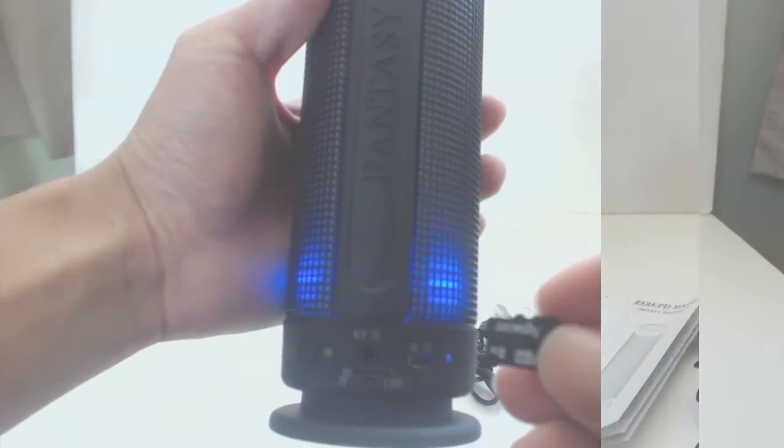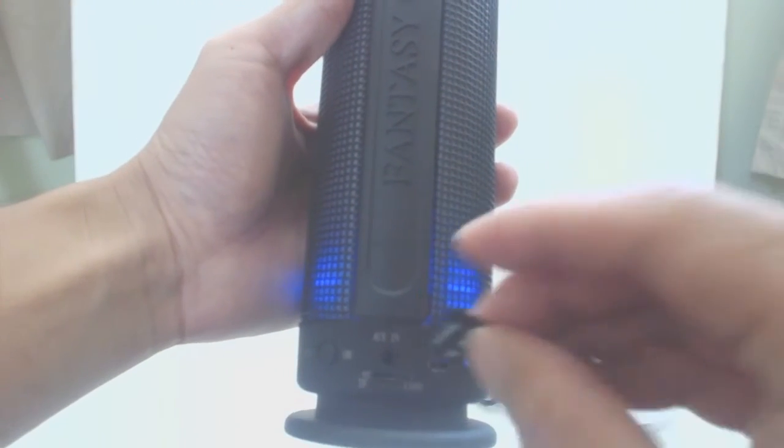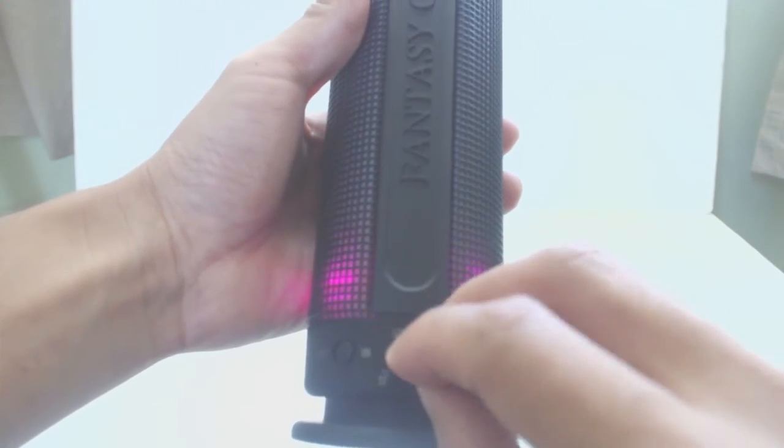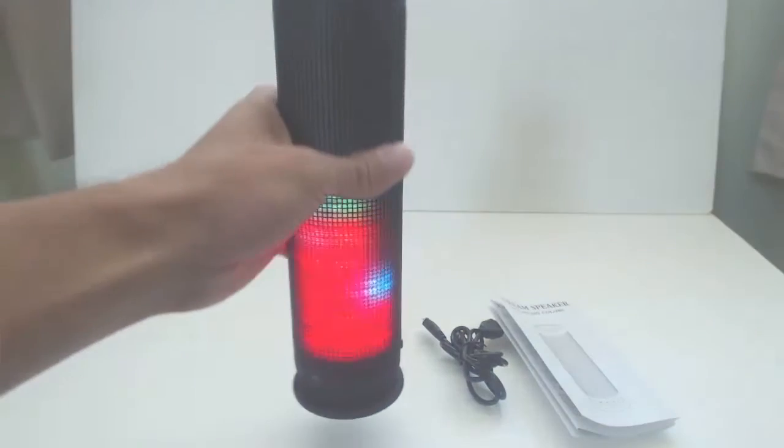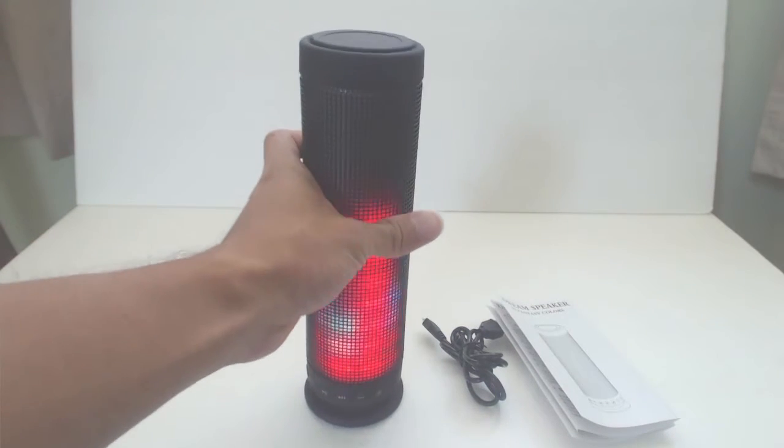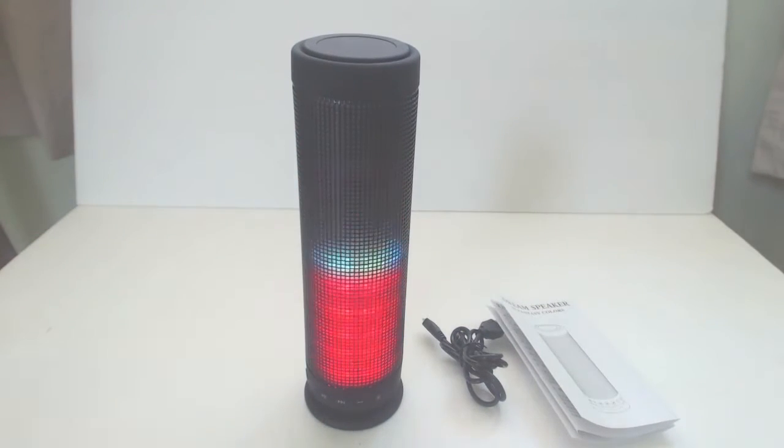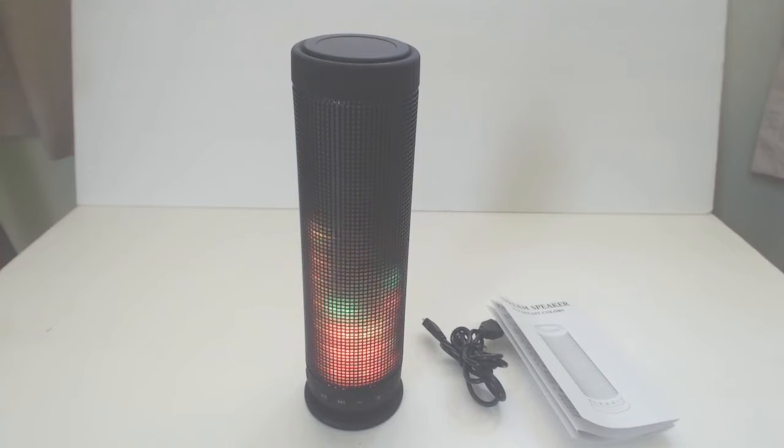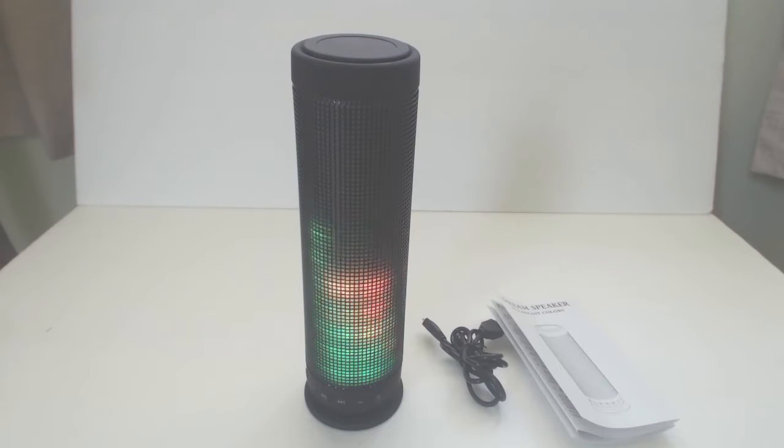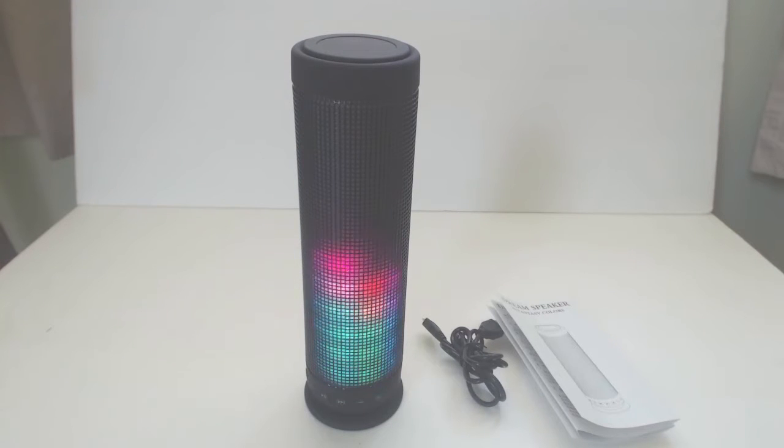When you insert a card into the TF card slot, the speaker will switch to TF mode automatically. The speaker can recognize the following file formats: MP3, WAV, APE, FLAC, and WMA.